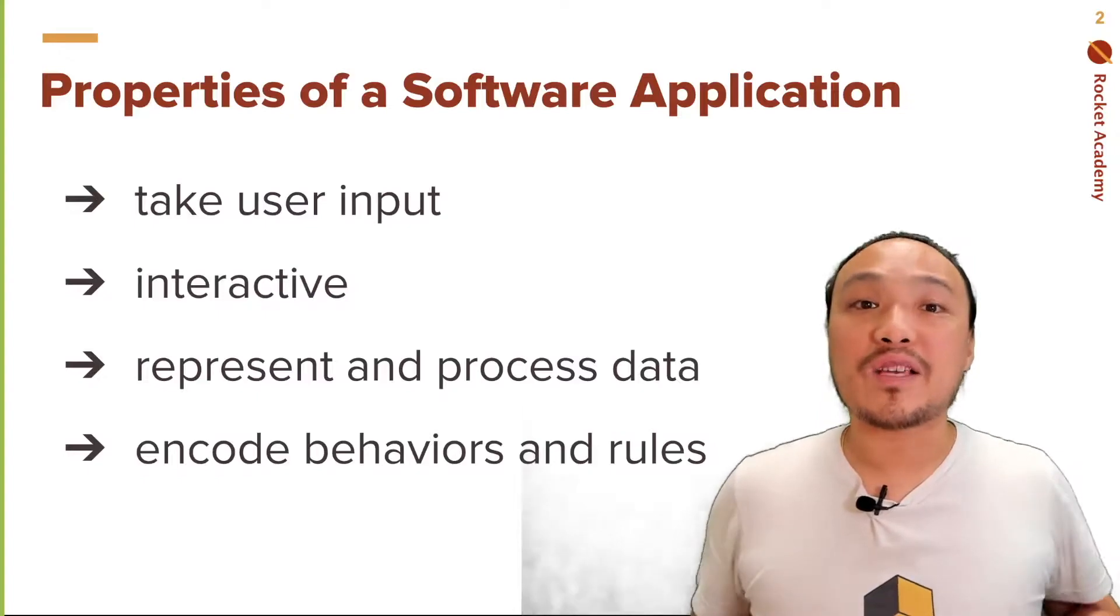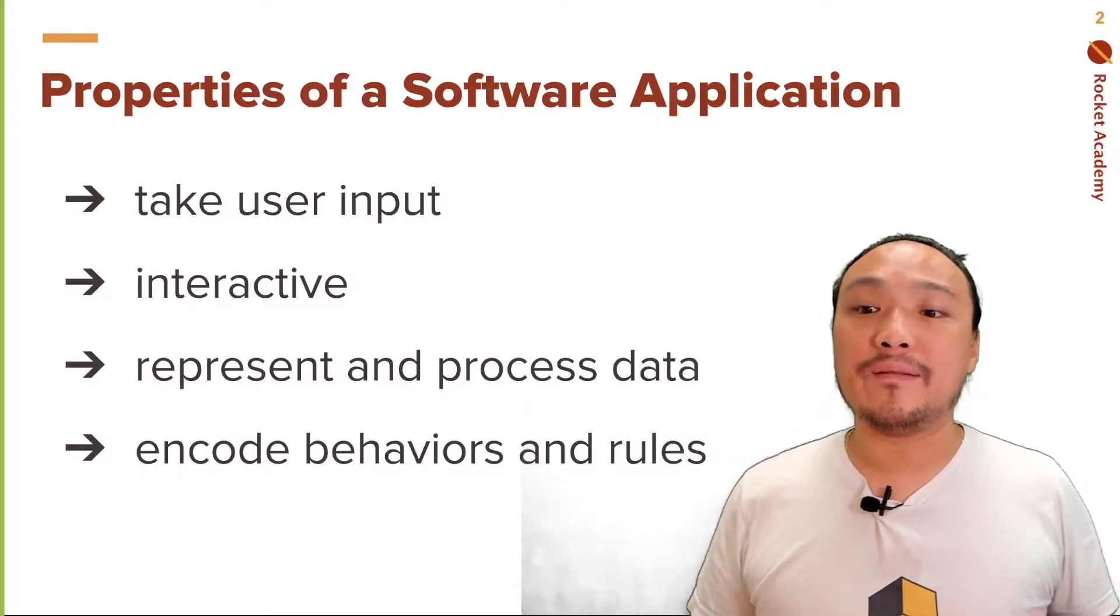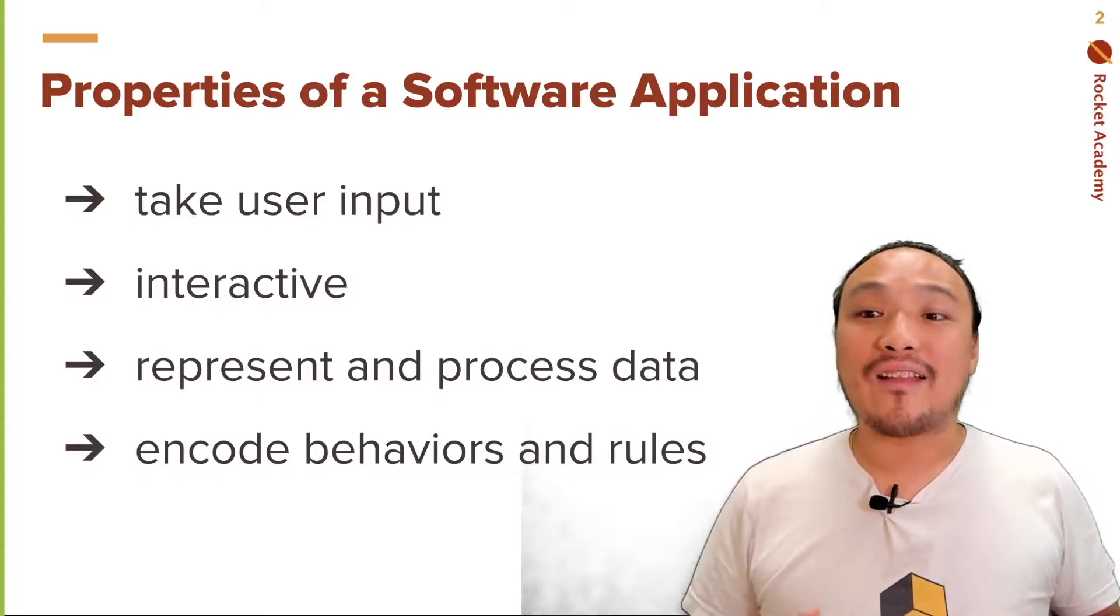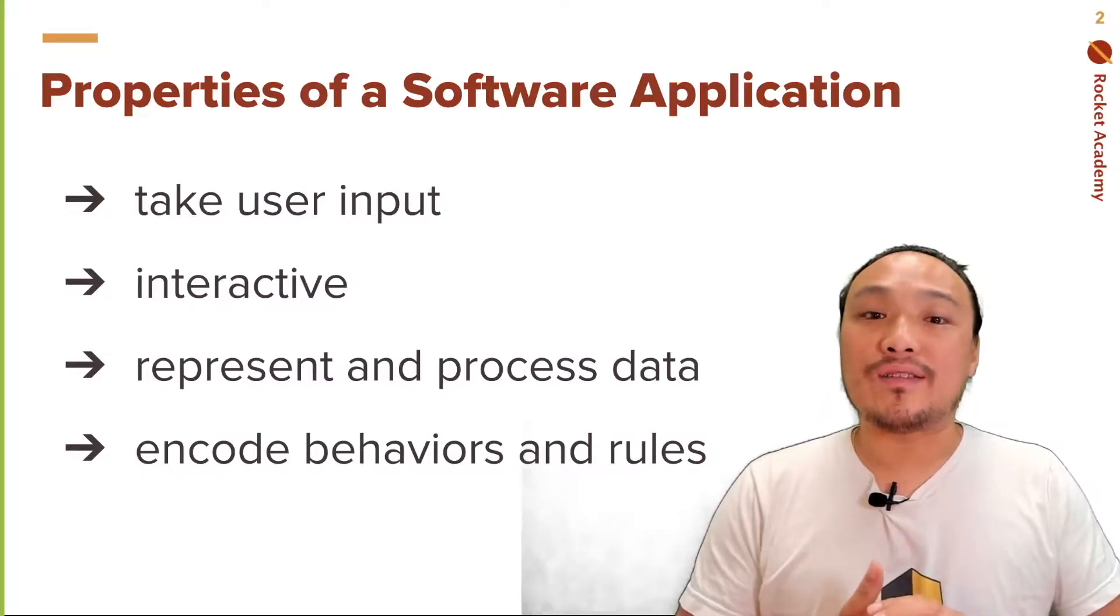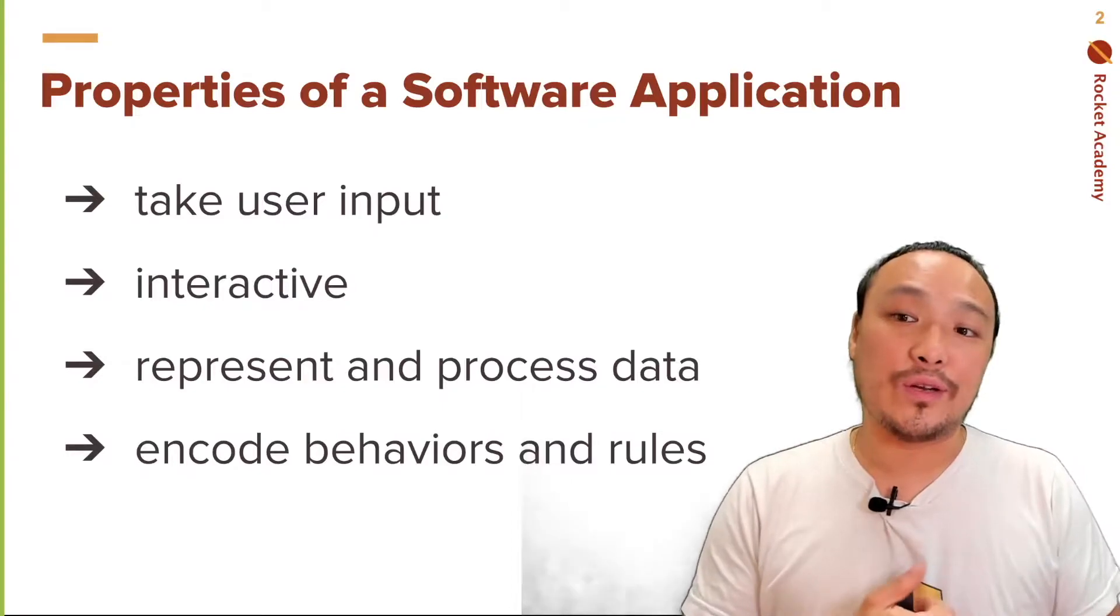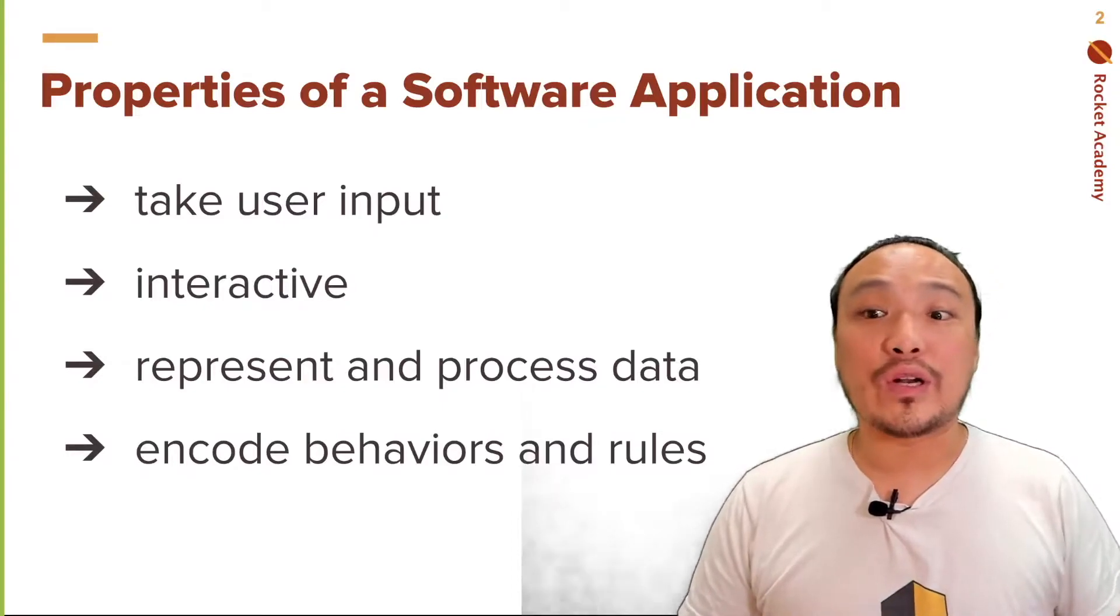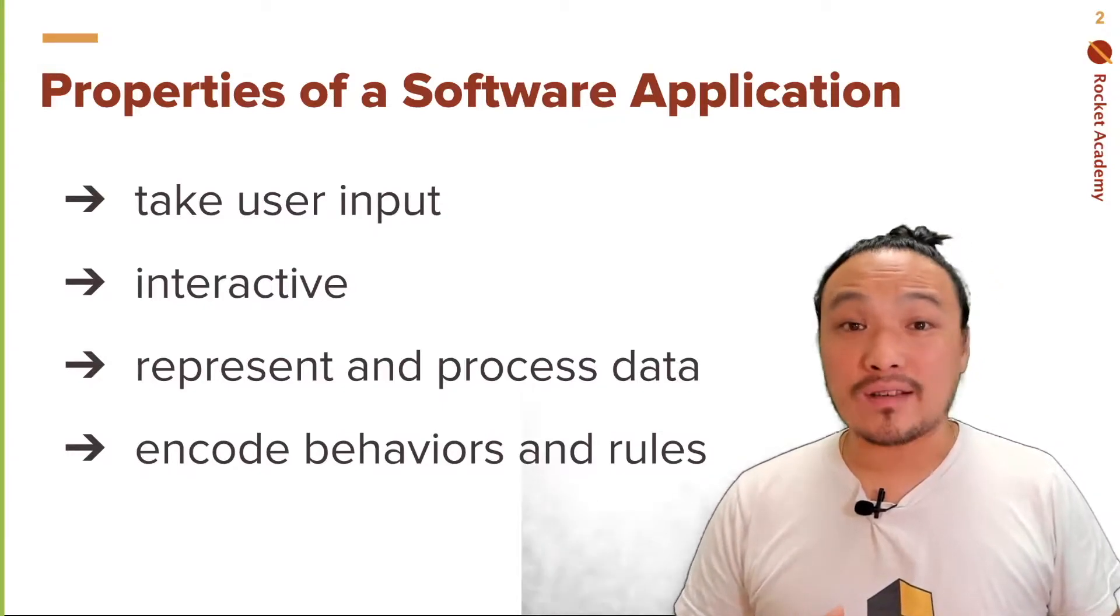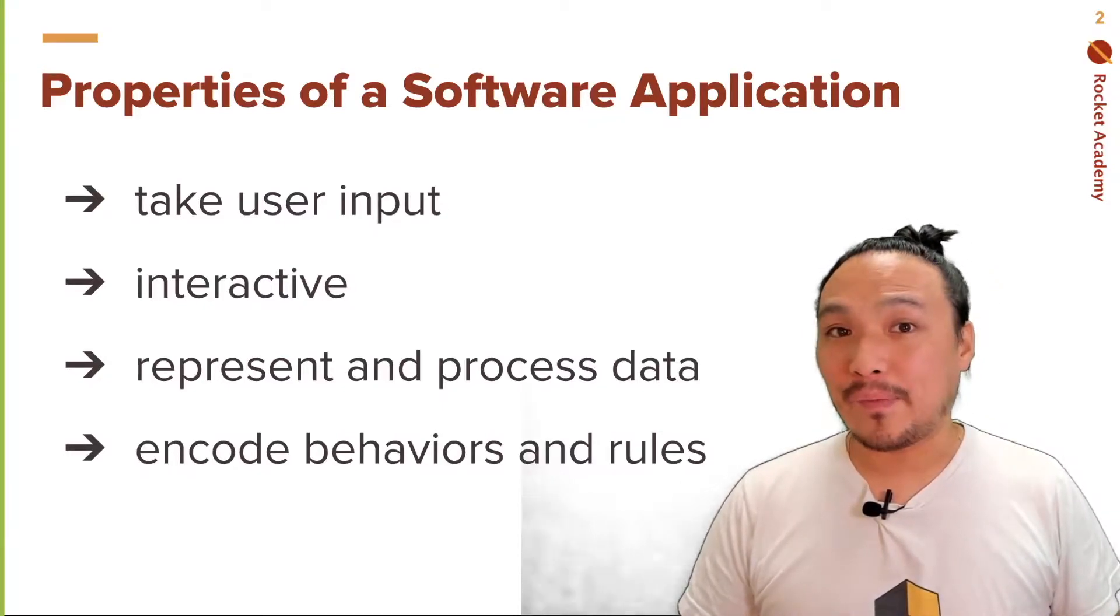In the last program we completed, it had three properties of a software application. It took user input, it was interactive, and it represented and processed data.